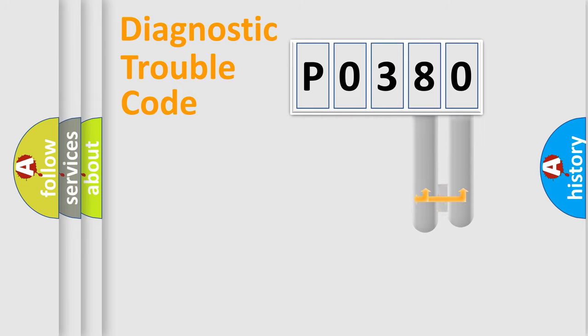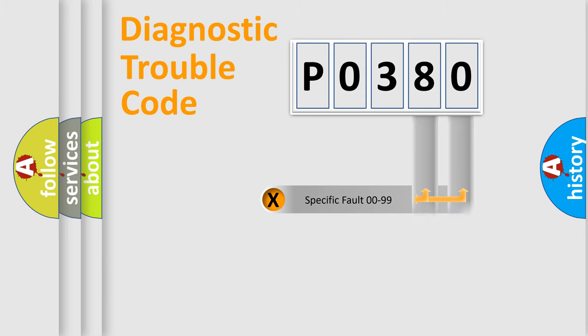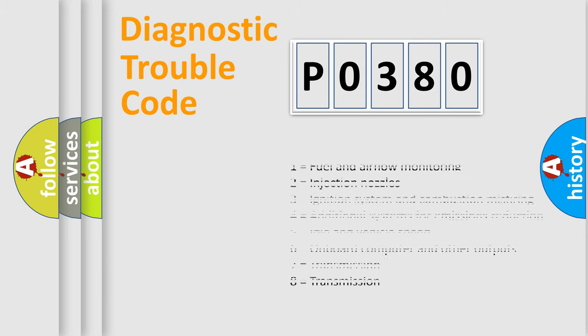The distribution shown is valid only for the standardized DTC code. Only the last two characters define the specific fault of the group. Let's not forget that such a division is valid only if the second character code is expressed by the number zero.